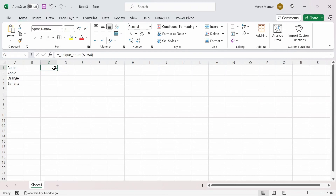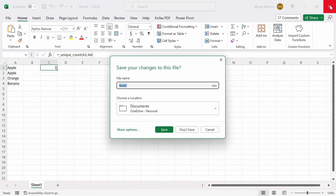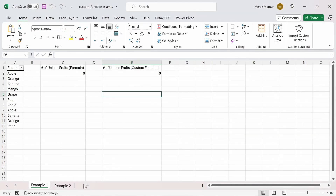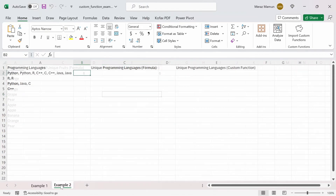Now, the great thing with this method is that it's not limited to only one custom function — we can include as many functions as we want, as long as they're referenced in the VBA editor. Let's show an example in the second worksheet. I'll close this workbook and go to Example 2.